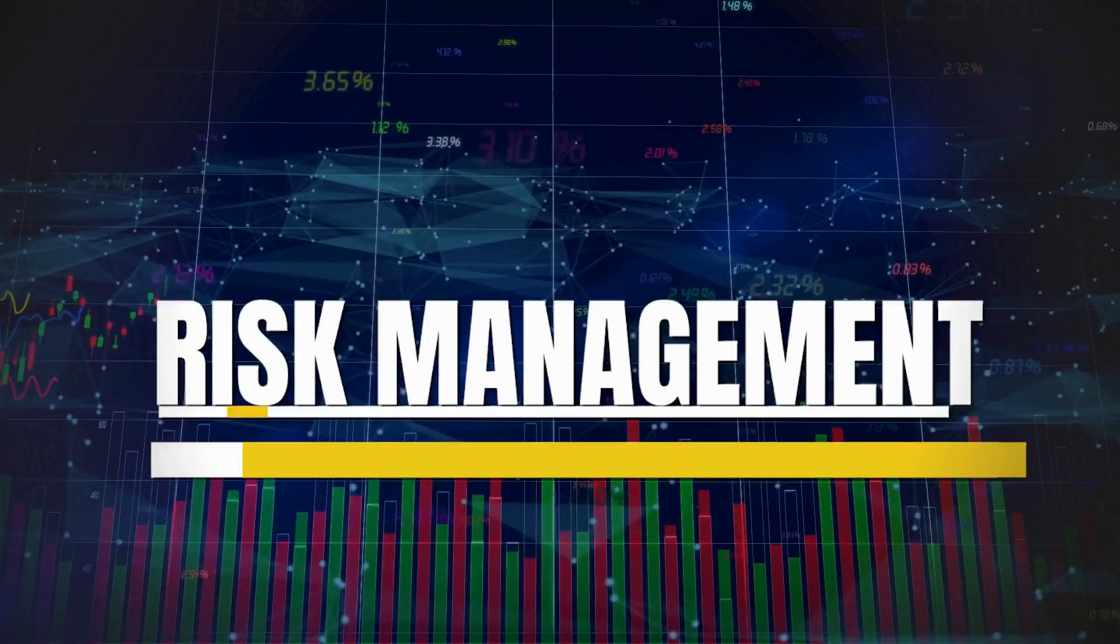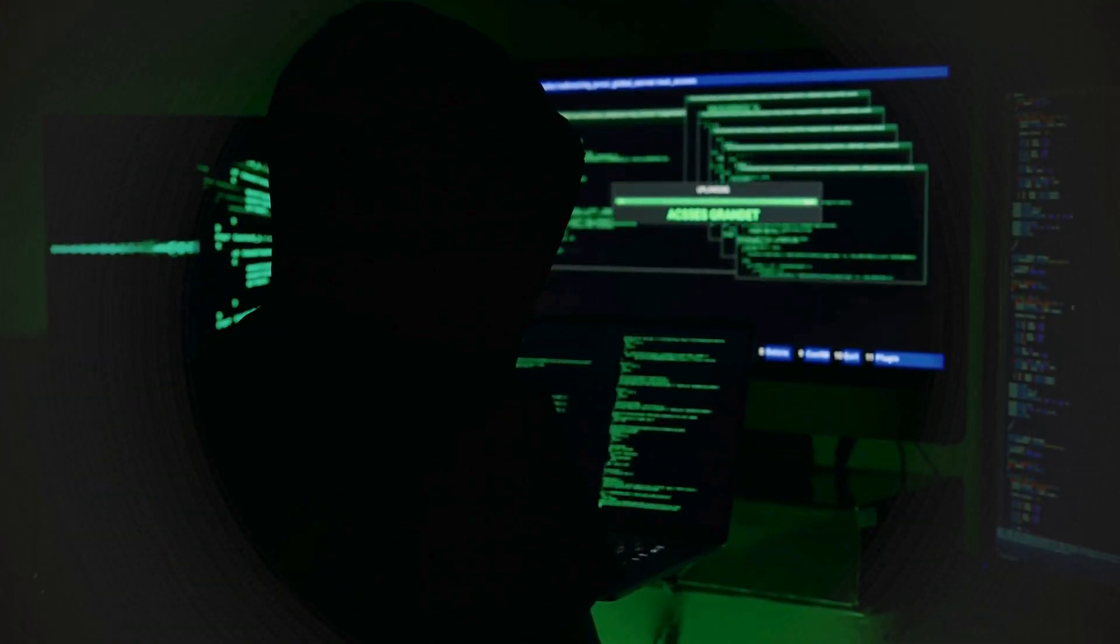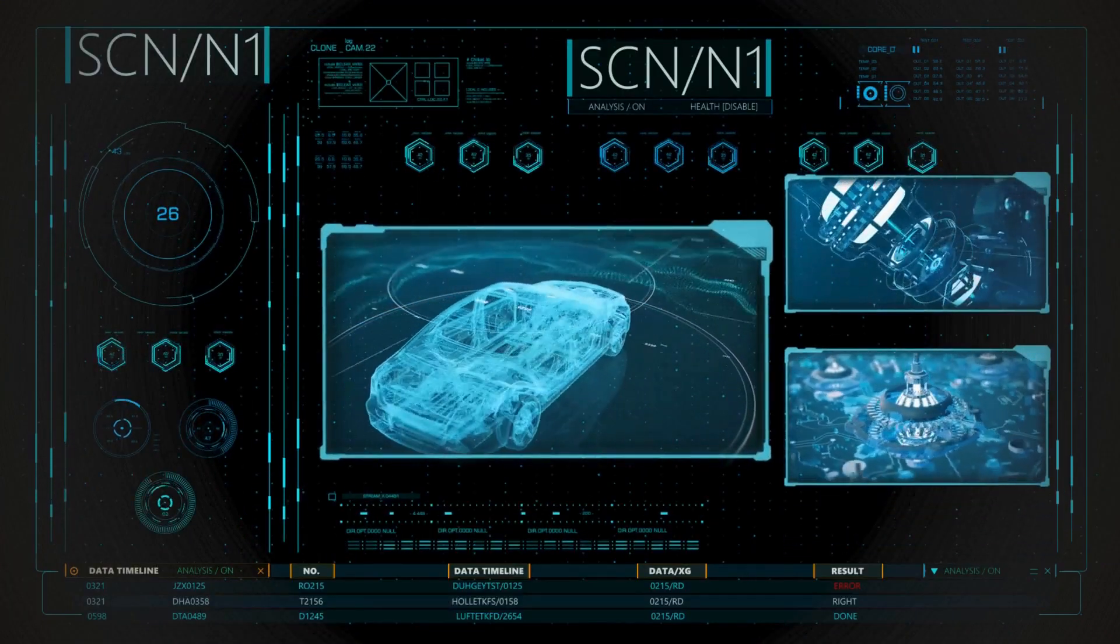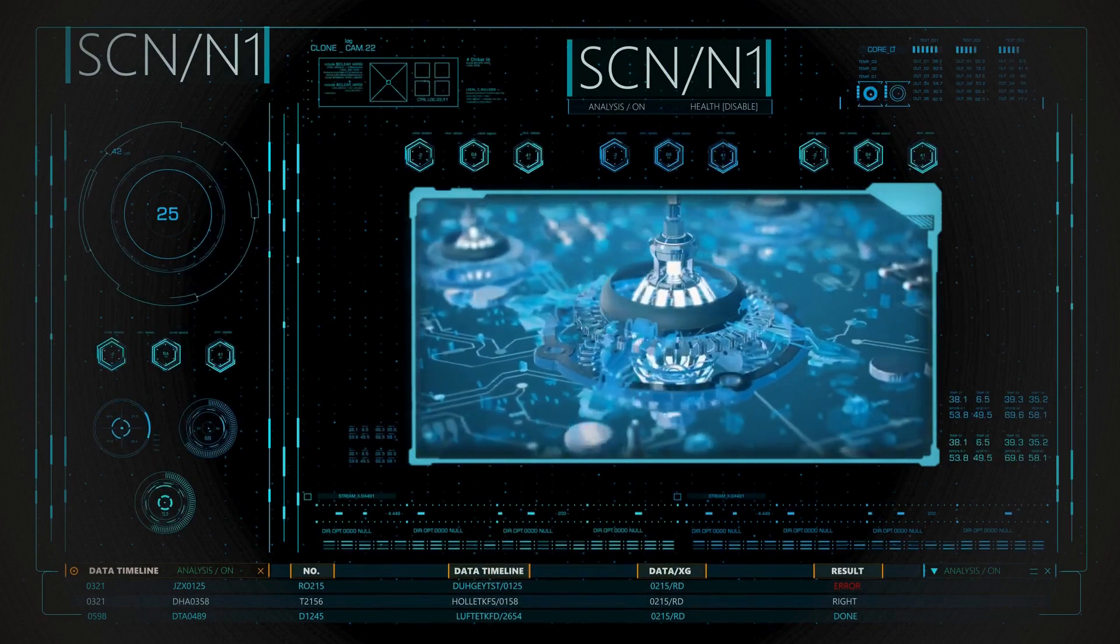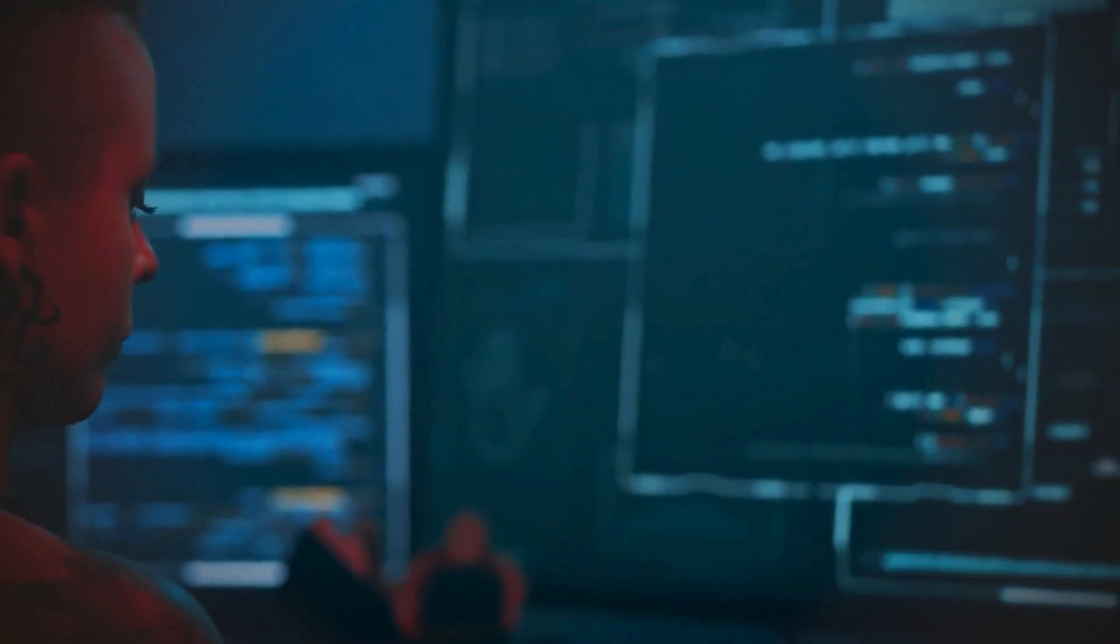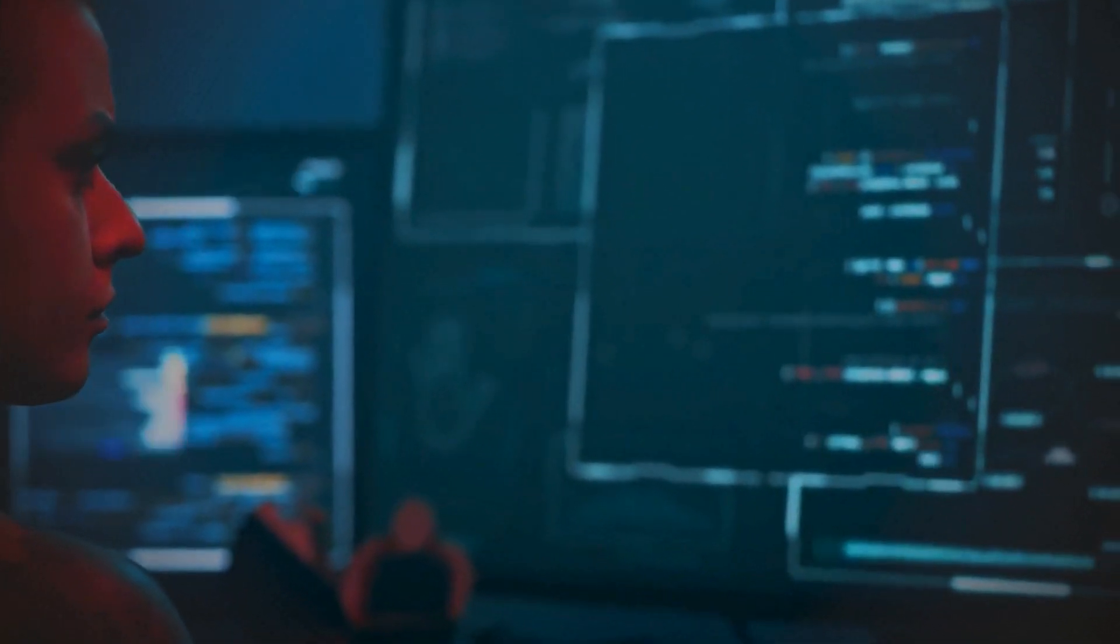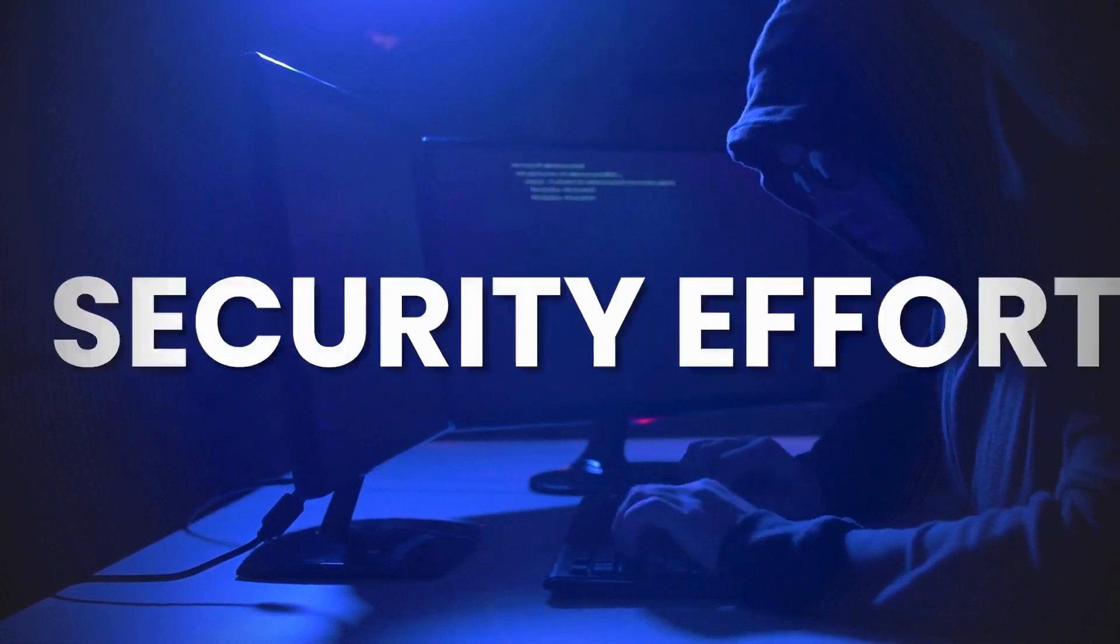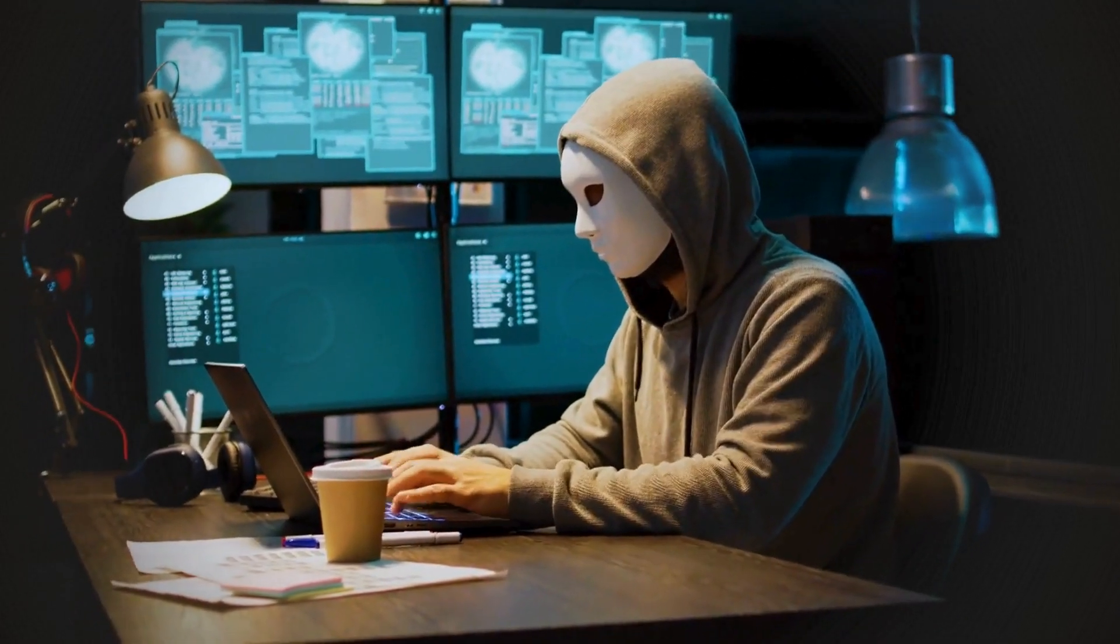Number 9, Risk Management. Risk management involves identifying, assessing, and mitigating potential risks to information and systems. This includes conducting risk assessments to understand vulnerabilities and threats, implementing controls to mitigate identified risks, and continuously monitoring and reviewing these controls to adapt to evolving threats. Effective risk management helps prioritize security efforts and allocate resources where they are most needed.